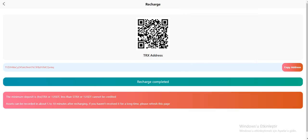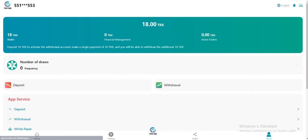The minimum deposit is 5 TRX or 1 USDT. Less than 5 TRX or 1 USDT cannot be credited. Assets can be recorded about in 5 or 10 minutes after recharging. If you haven't received it for a long time, please refresh this page. Recharge completed. As you can see, my money balance has changed immediately. I received it.